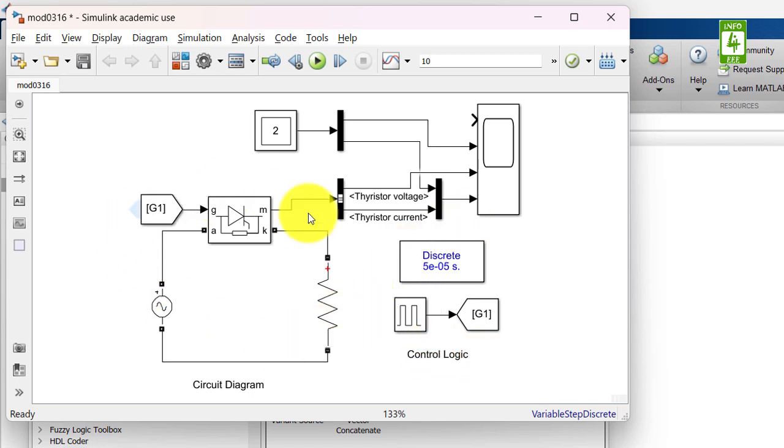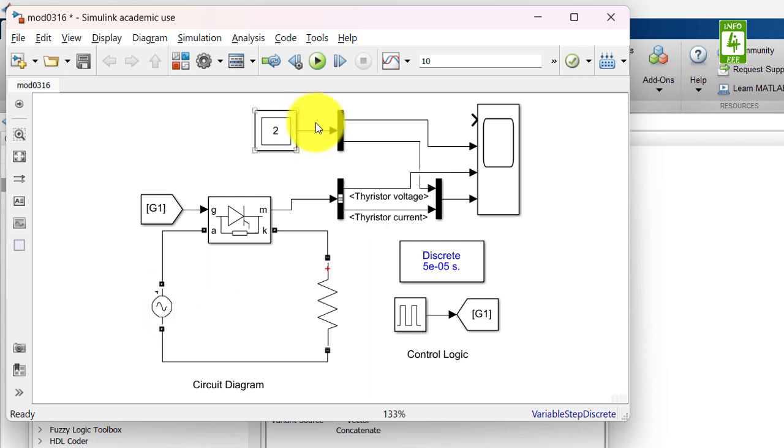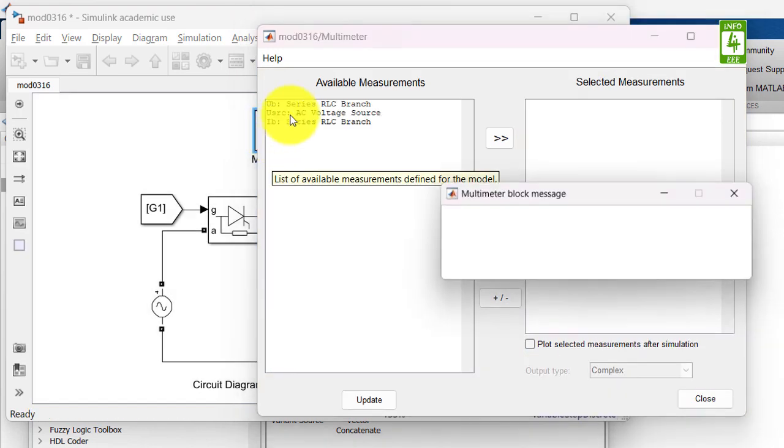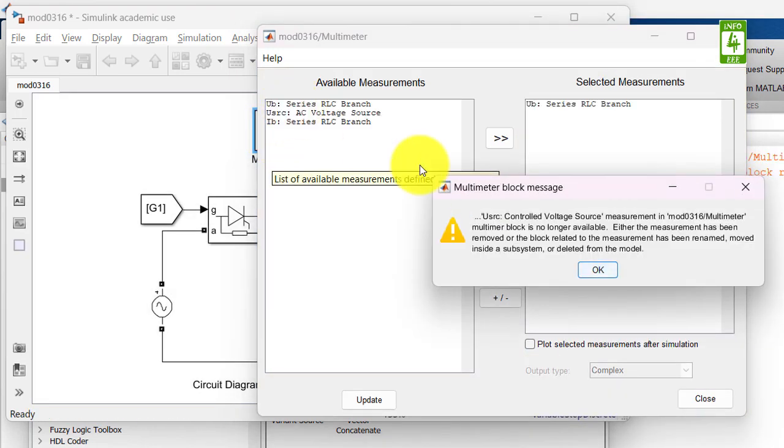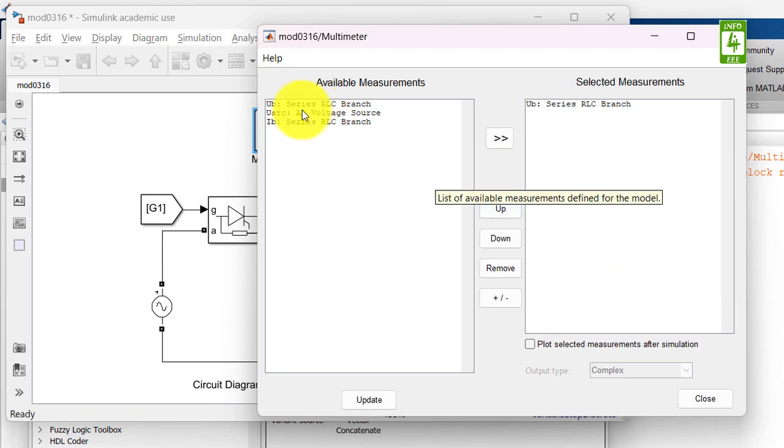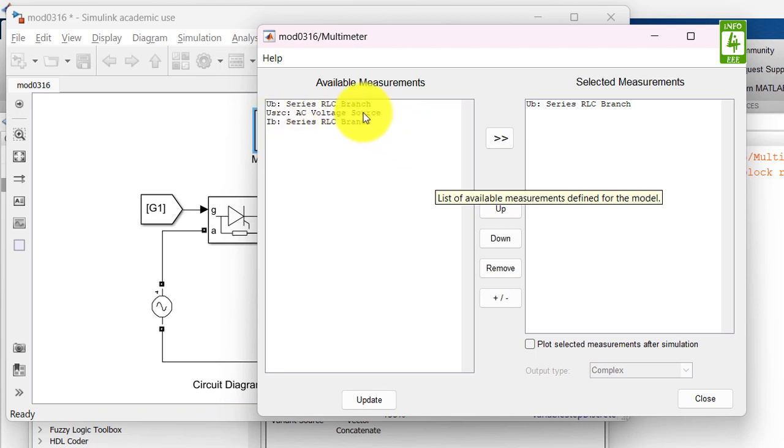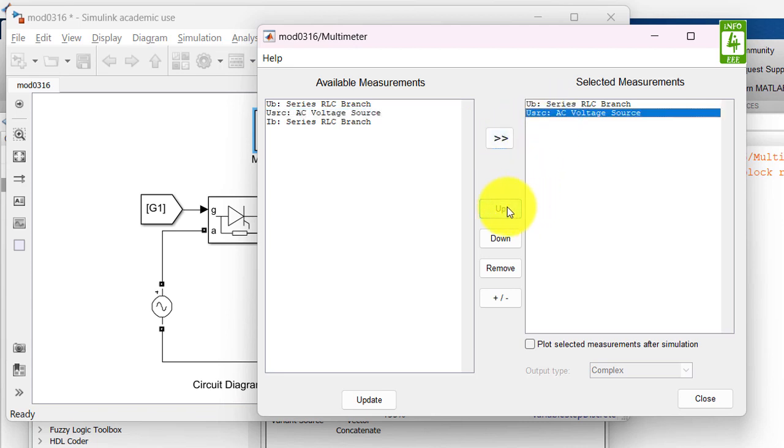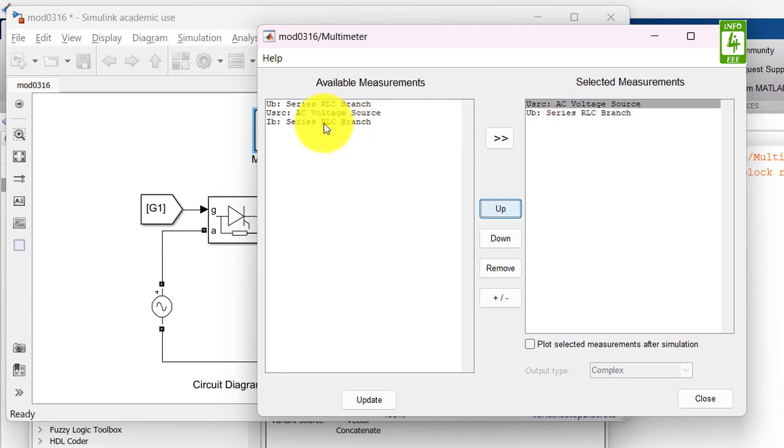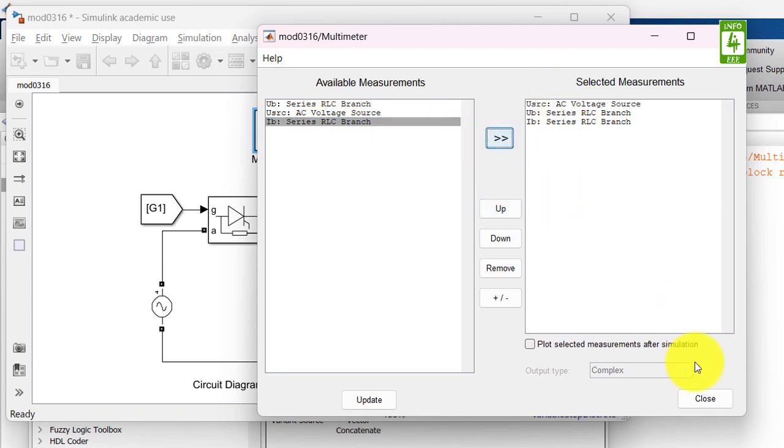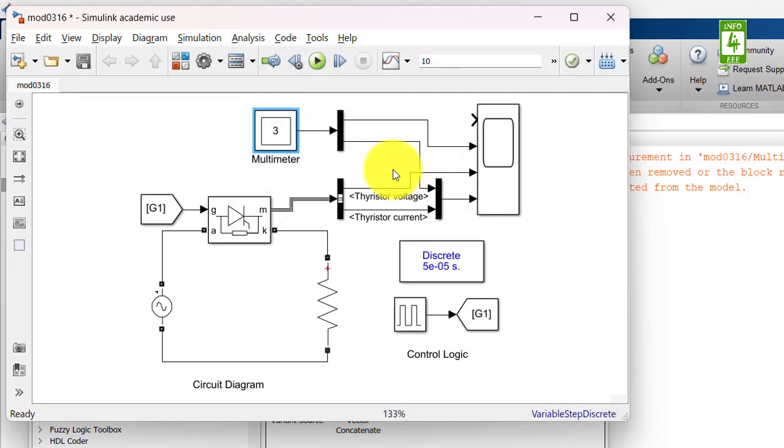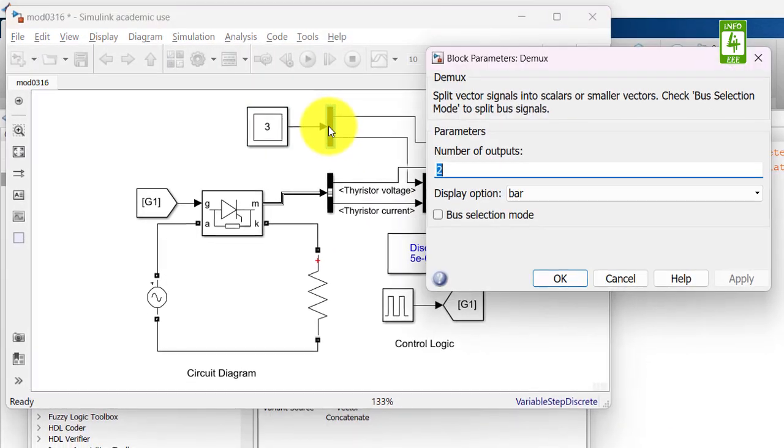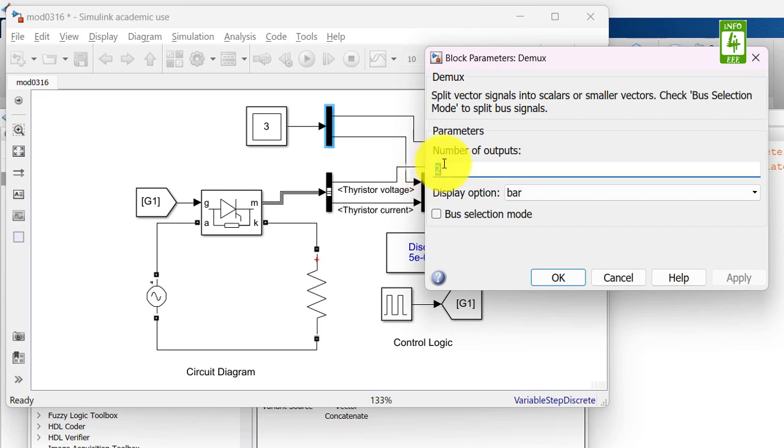Now to observe the waveforms of this circuit, make connections to the scope. First we need the voltage of input AC source. Click on multimeter. Here the voltage measurement is: series RLC branch voltage, AC voltage source voltage, and series RLC branch current. First we need AC voltage. Second we need branch voltage, it's OK. And third we need branch current. So now we have selected all three signals.